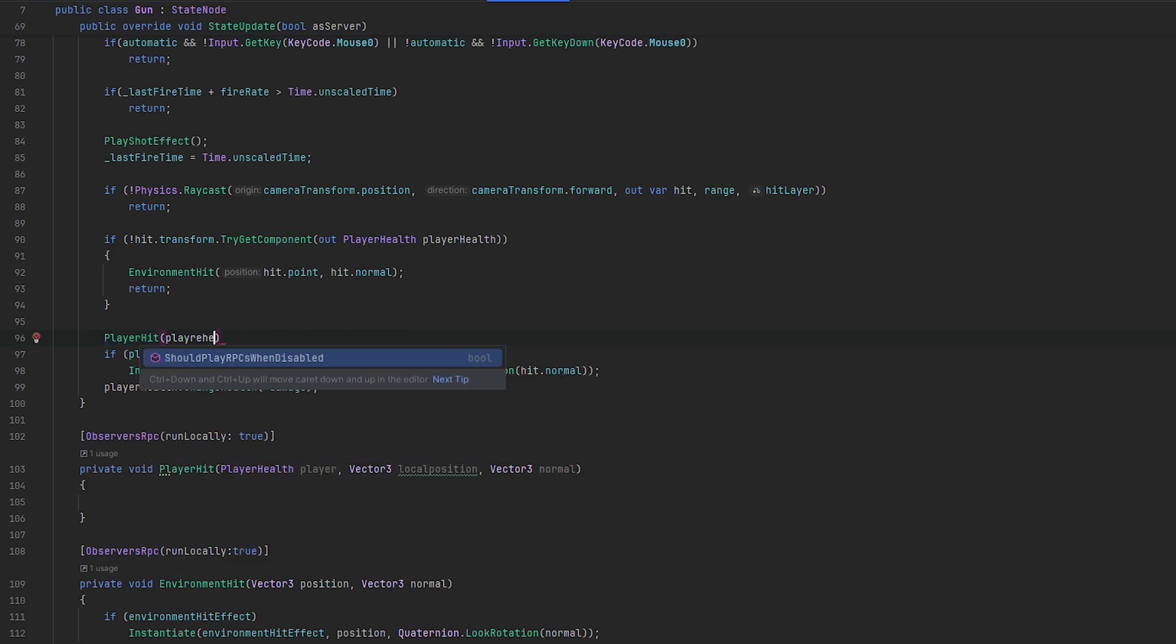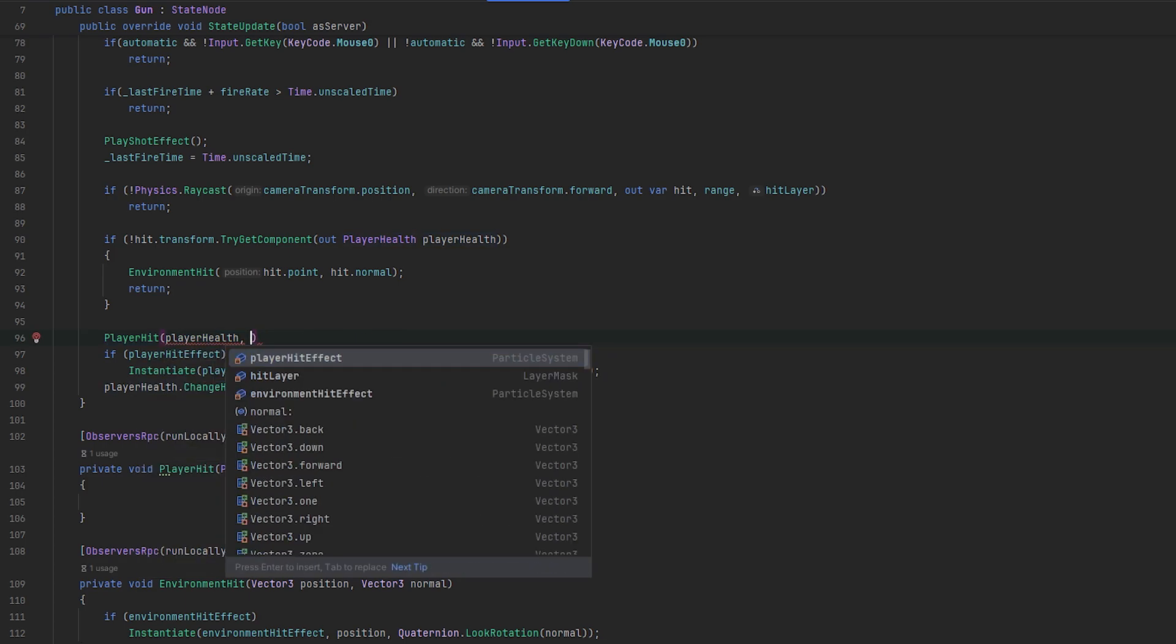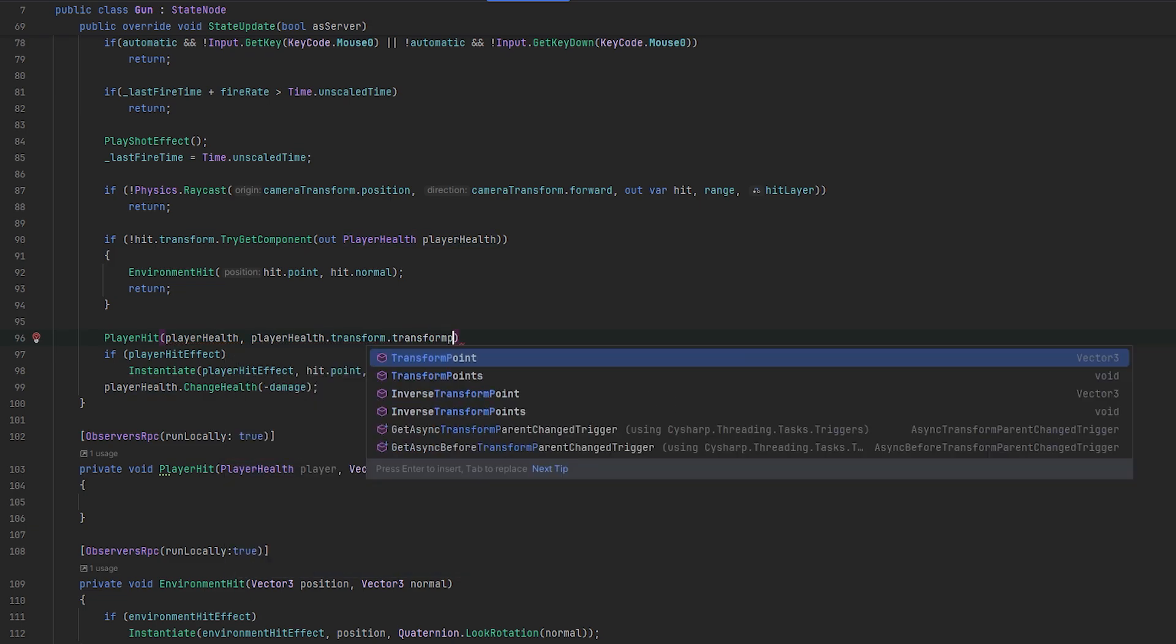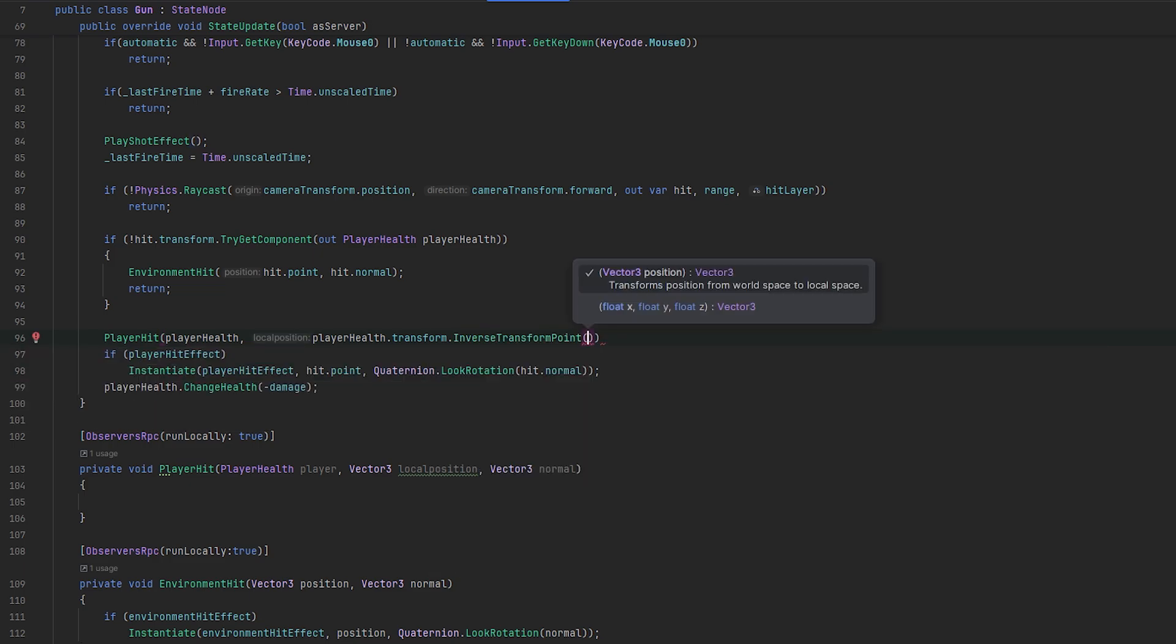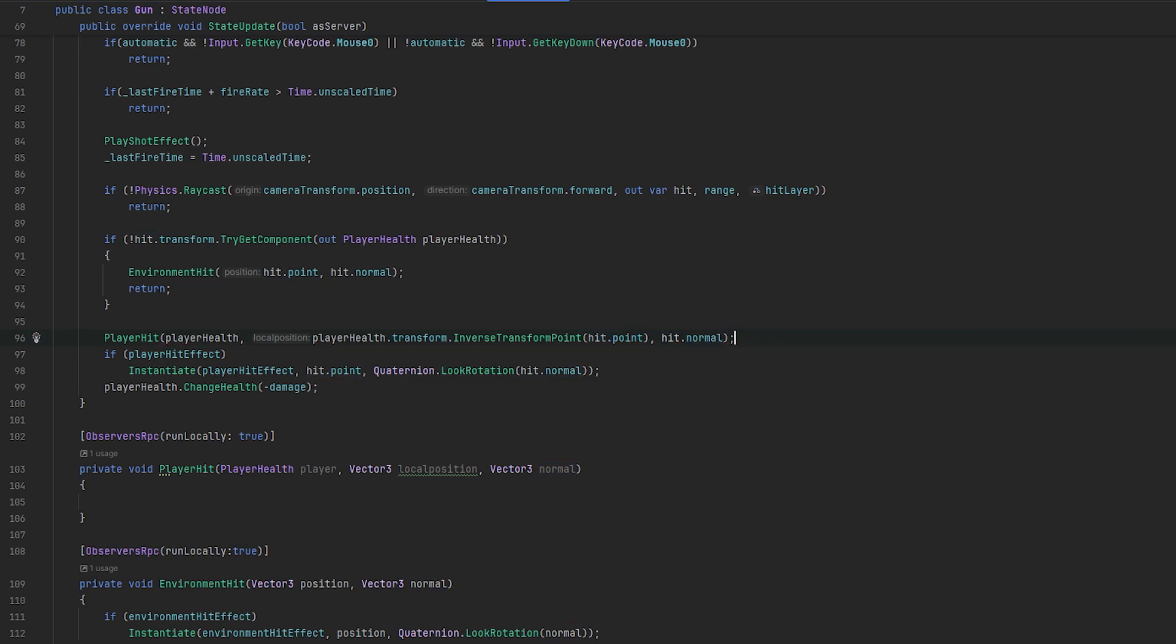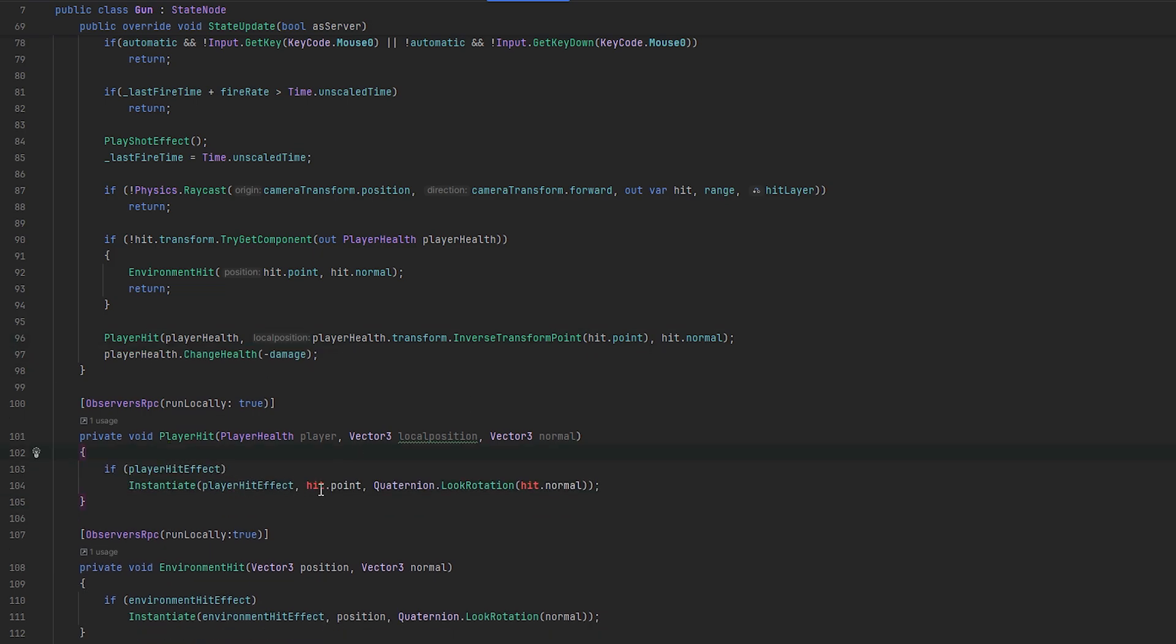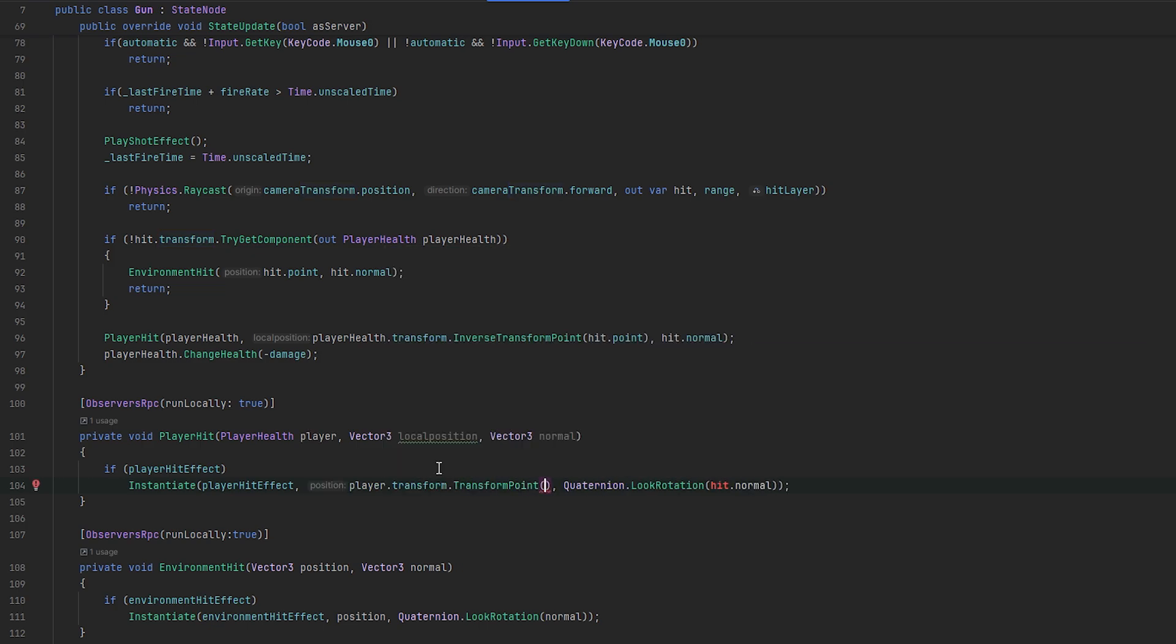And so essentially now, what we've got to do is we have to now send this. So we'll send the player health of the player that was hit. We'll send the player health dot transform dot transform point, I believe is the correct one. I think it's inverse transform point. I am not that good with this math, so bear with me. So I think it might be this. And then we also want to send the hit dot normal. I think that is what we want to send. So now that they instantiate it, we can essentially have this appear now. They will take the player dot transform dot transform point to the local position. And they will, of course, use the normal here. I think, if I'm not completely mistaken, that this should be correct.